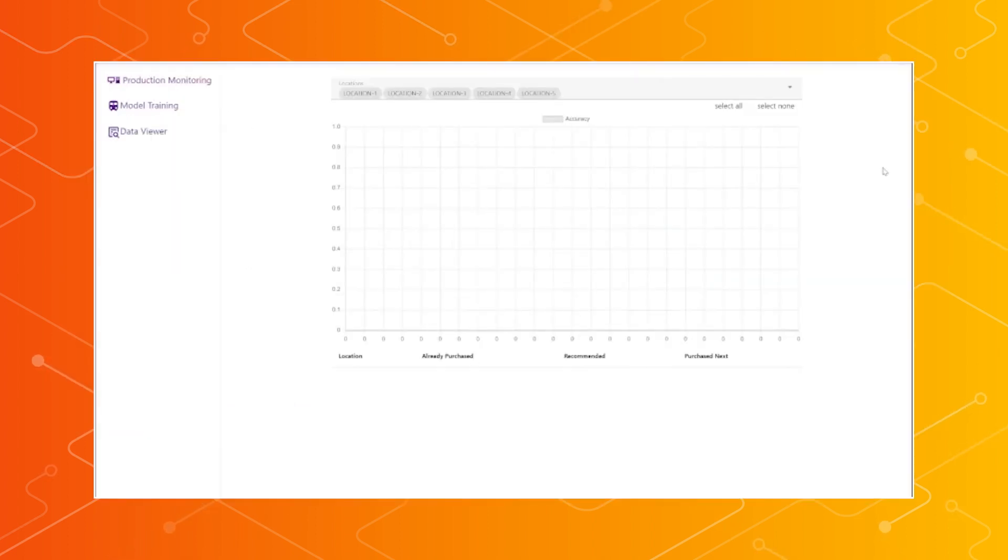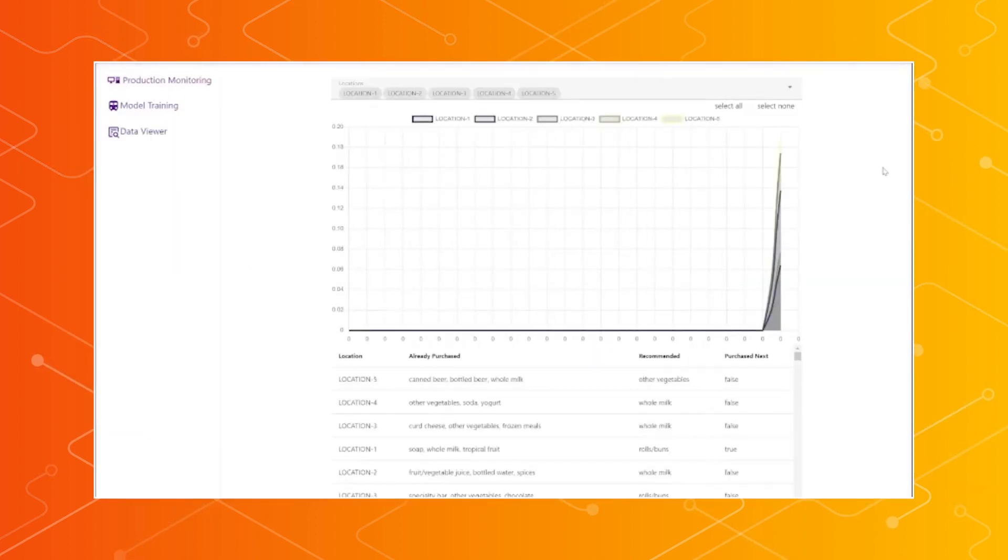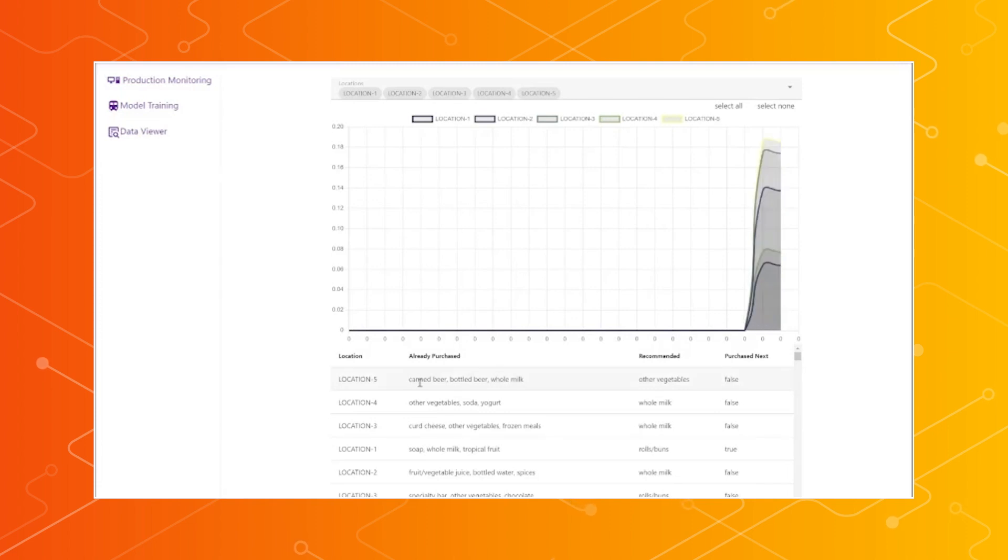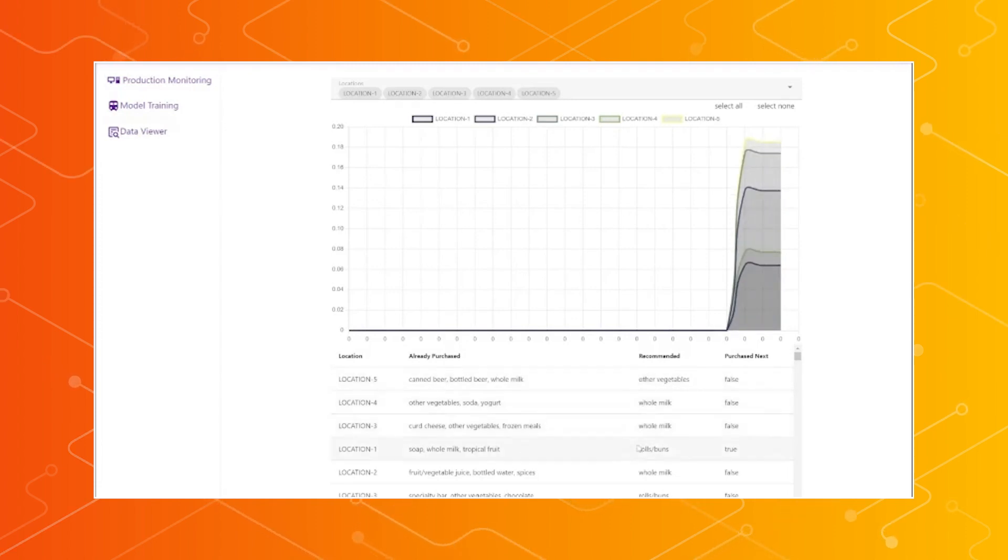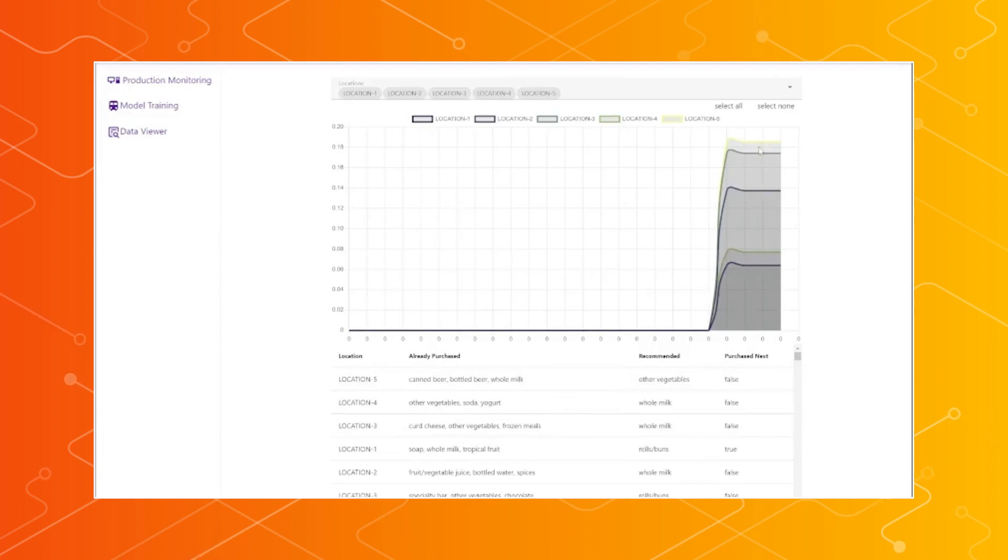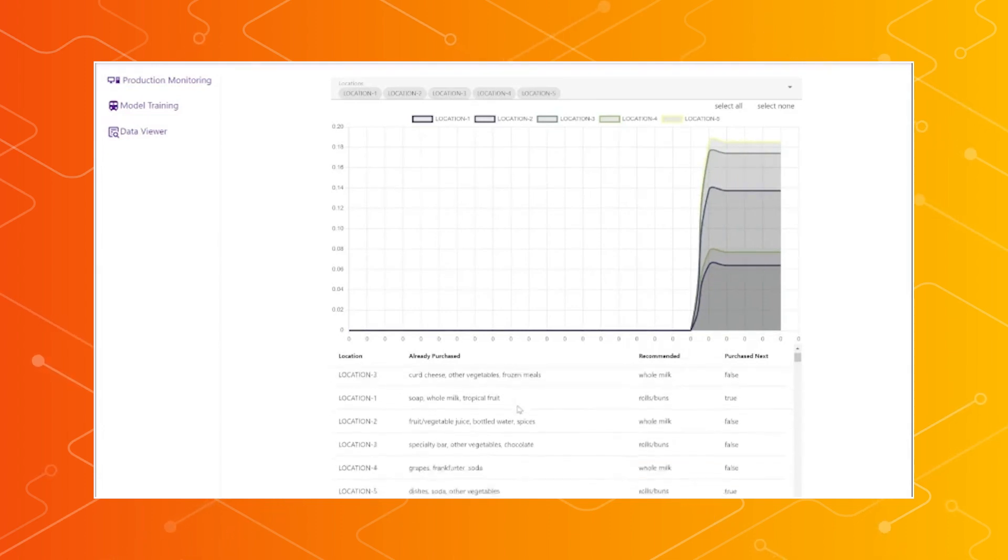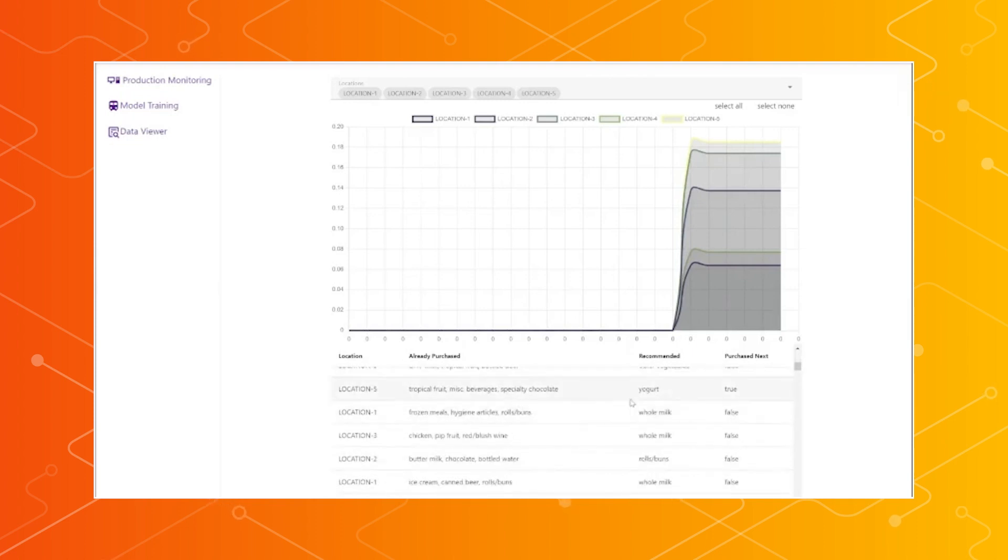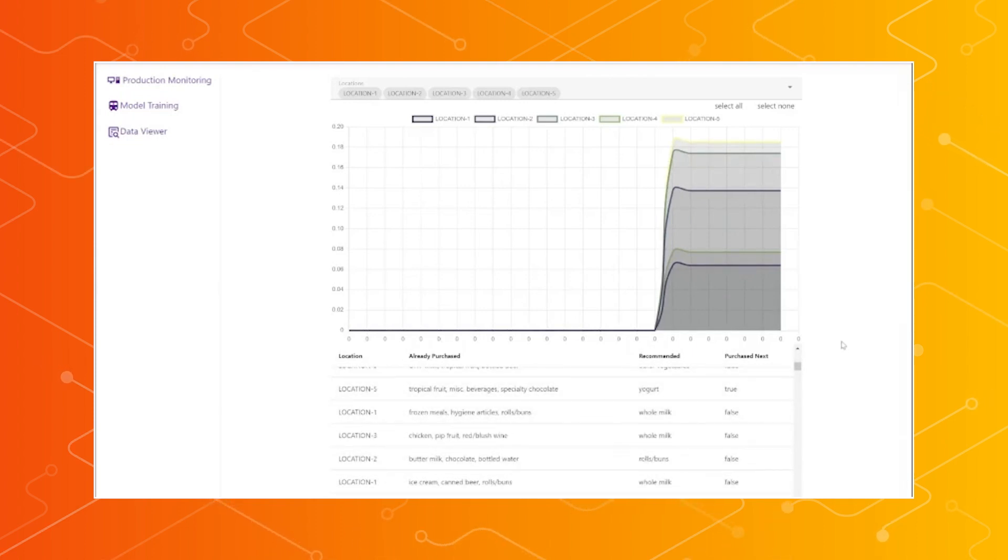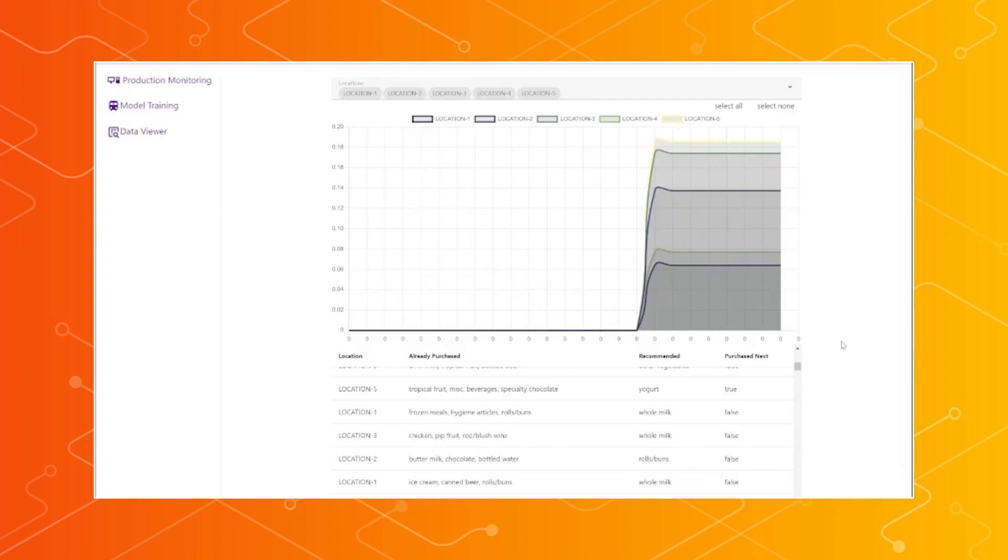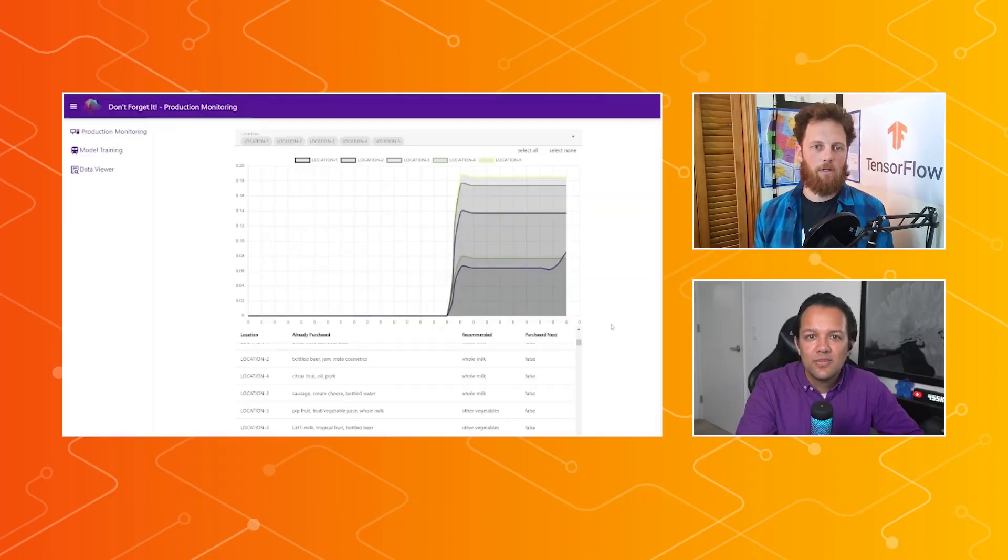So this is production monitoring. So this is after we have trained that model on the central node, and it's deployed back down to the spoke, the child nodes, and then is running in production. So they're saving their own production metrics, and that gets published back to the central node. And we can see it here. So for example, the items that the user has already purchased, or already has in their cart, the item that we recommend, and whether or not they actually purchased that item.